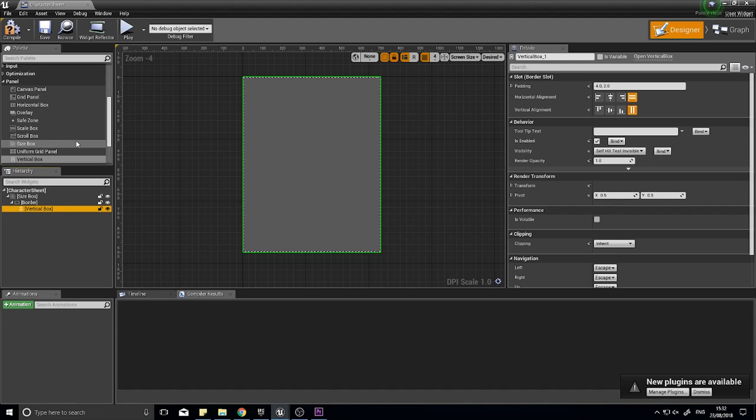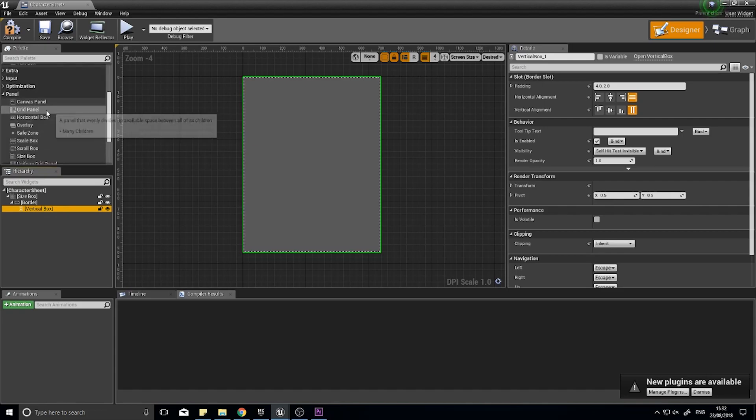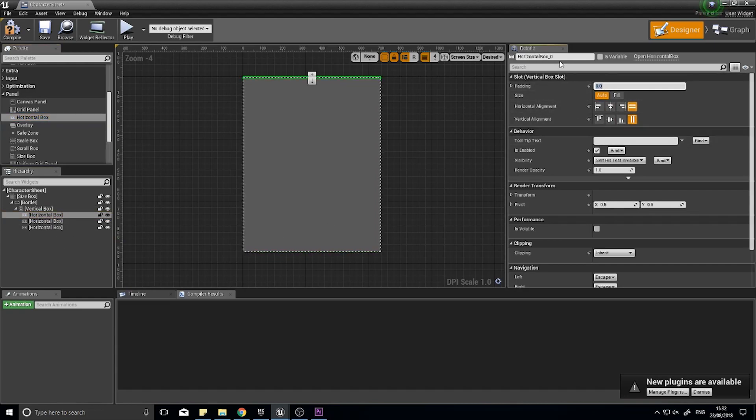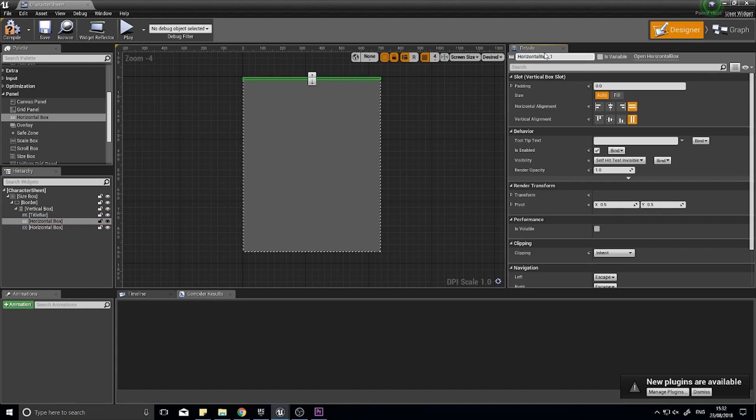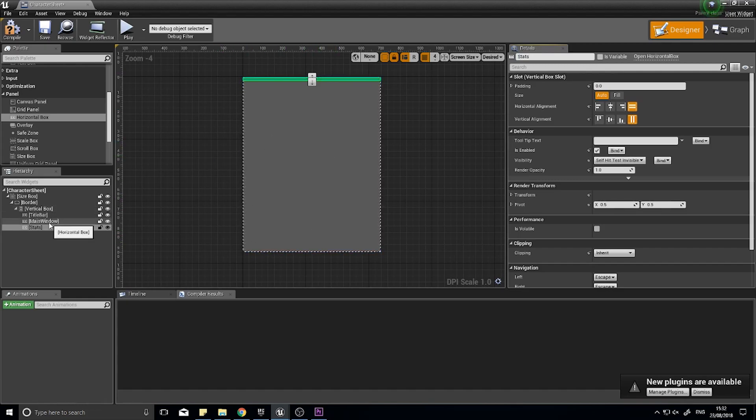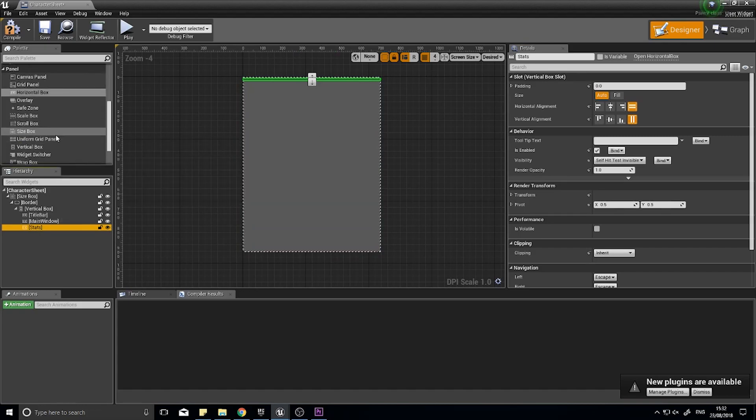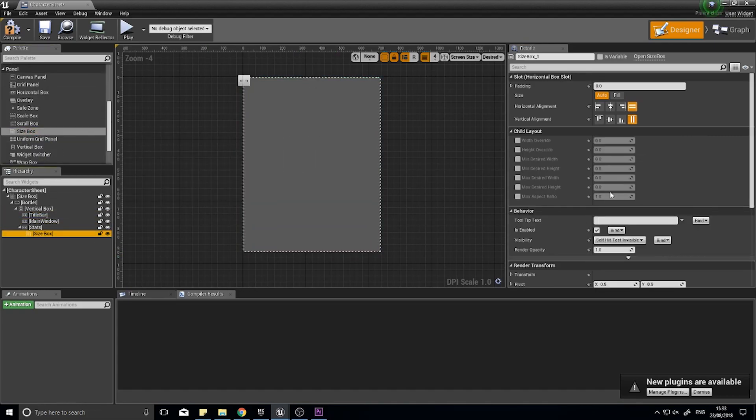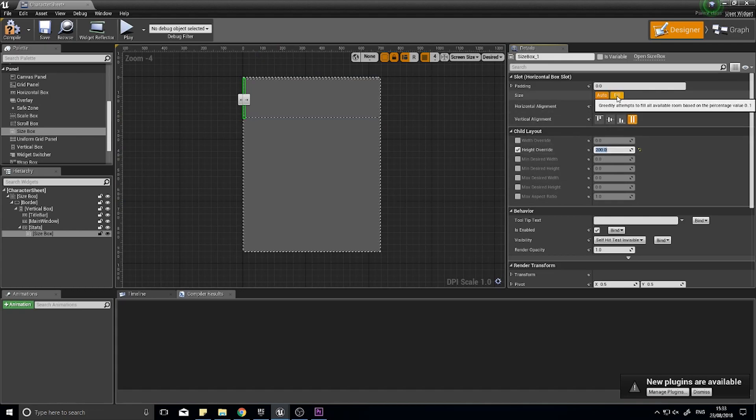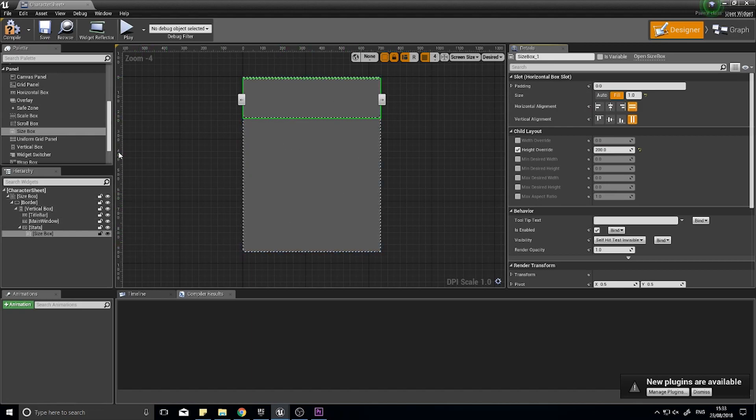On the vertical box I'm going to drag in a horizontal box, another horizontal box, and a third horizontal box. The first one is going to be the title bar. Middle one, it's going to be main window. And the bottom one, it's going to be stats. The stats window, I'm going to put in a size box and the size box, I'm going to change the height override to let's see what 200 looks like. Yeah. That looks pretty good. So height 200. And then I'm going to click fill and that size box will then fill the whole width of the window. So if I change the width of the window after the fact, the size box will follow suit.